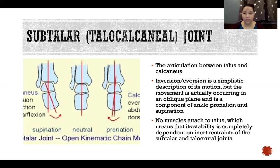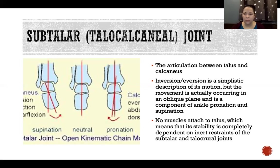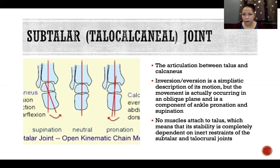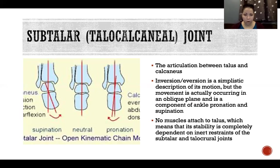No muscles attach to the talus — that is a very interesting fact. It is one of only two bones in the body where that's the case; the other is in the ear. This means that its stability and function is 100% dependent on all of the inert structures that hold it in place: the joint capsules, the ligaments, the bursas, the cartilage, and so on. All of these have to hold both the subtalar and talocrural joints in place because there is no contractile force able to contribute to the stability of the talus.